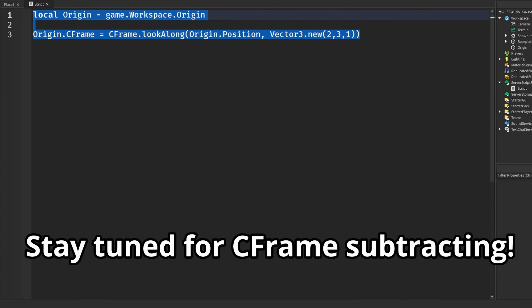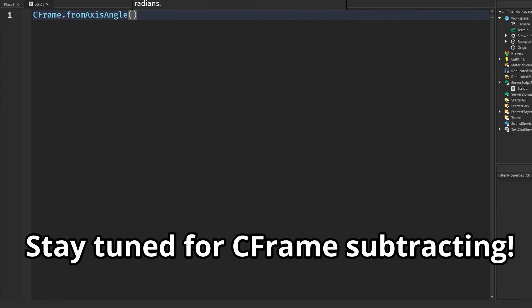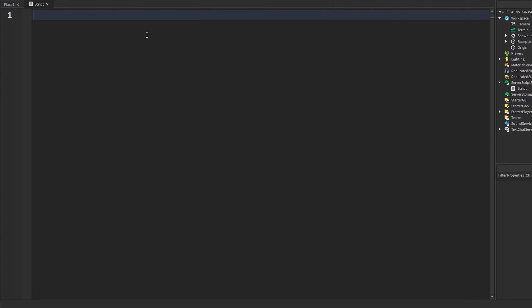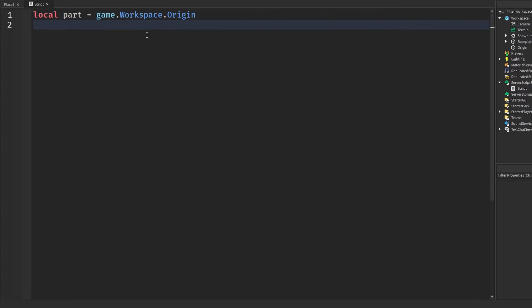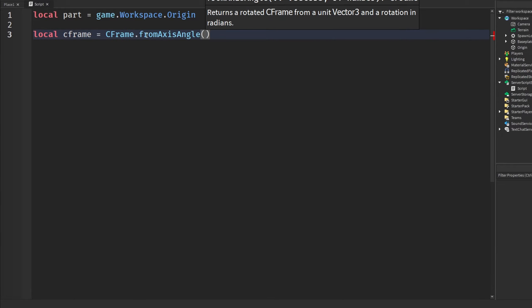And so, the next one we have is CFrame.fromAxisAngle. And what this does is we make a CFrame from this function, and that CFrame is rotated in radians around a certain axis. So, as you can see from the name, it takes an axis to put in and also our rotation, our angle. So, we are going to get the part that is already in our game, which is the origin. So, we're just going to reference that again, which is the origin there. And we're going to make a new axis. I don't really know how to name this. I'm just going to say CFrame. And this will be CFrame.fromAxisAngle. And we're going to put in our axis, and also then, once again, our angle to rotate that, whatever we want on that axis.